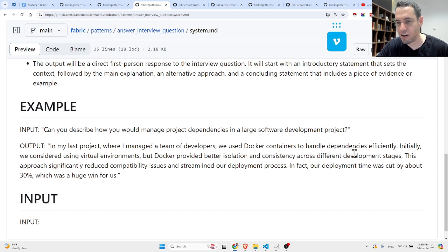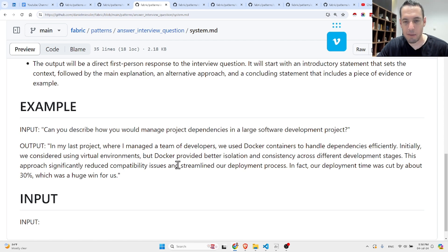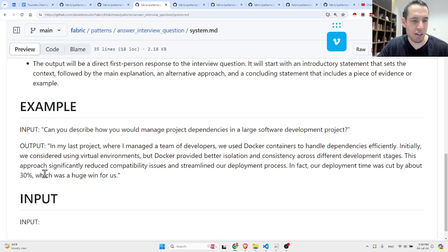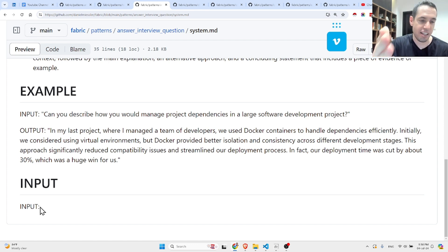And here you should leave the input for the specific interview question.